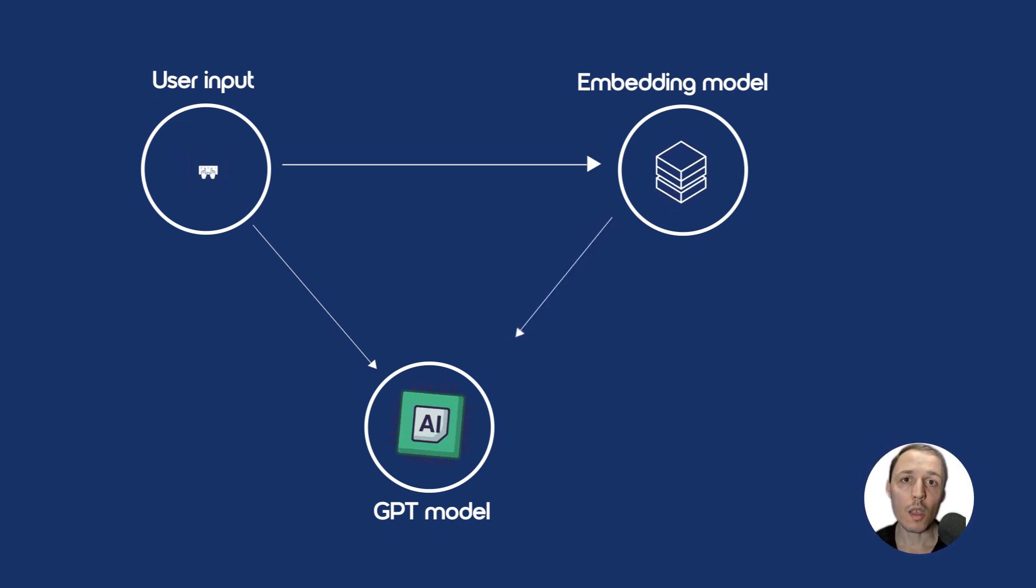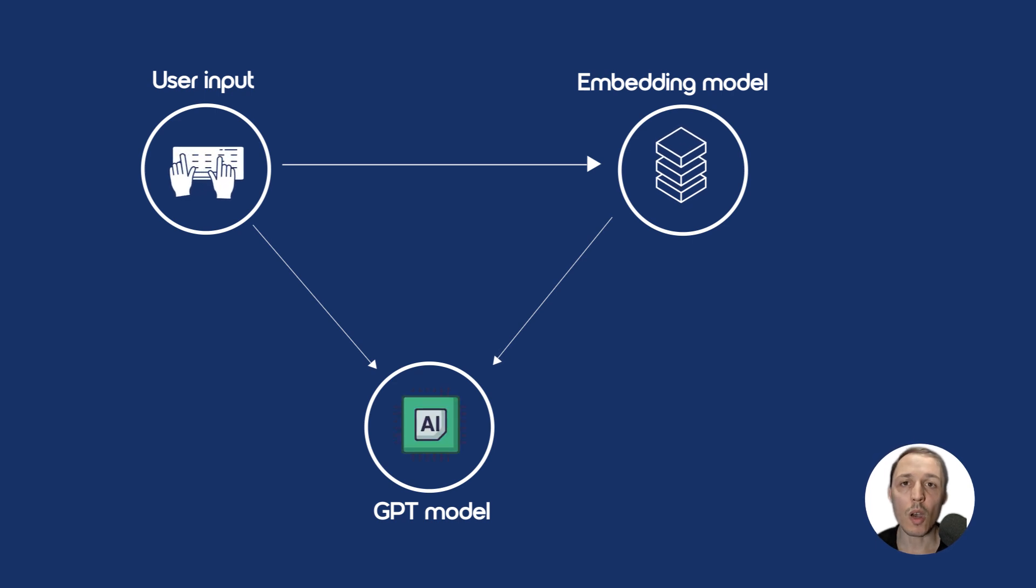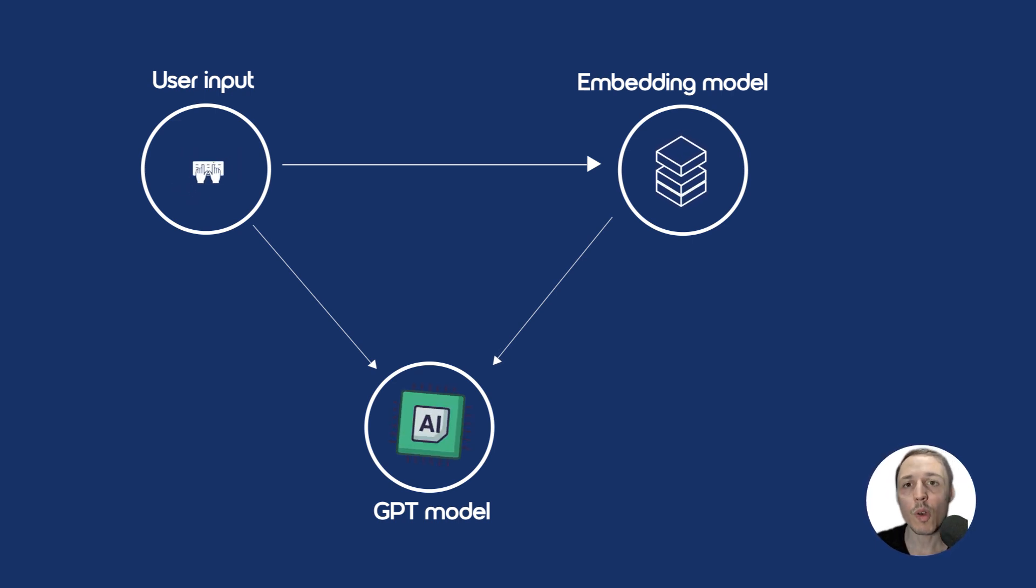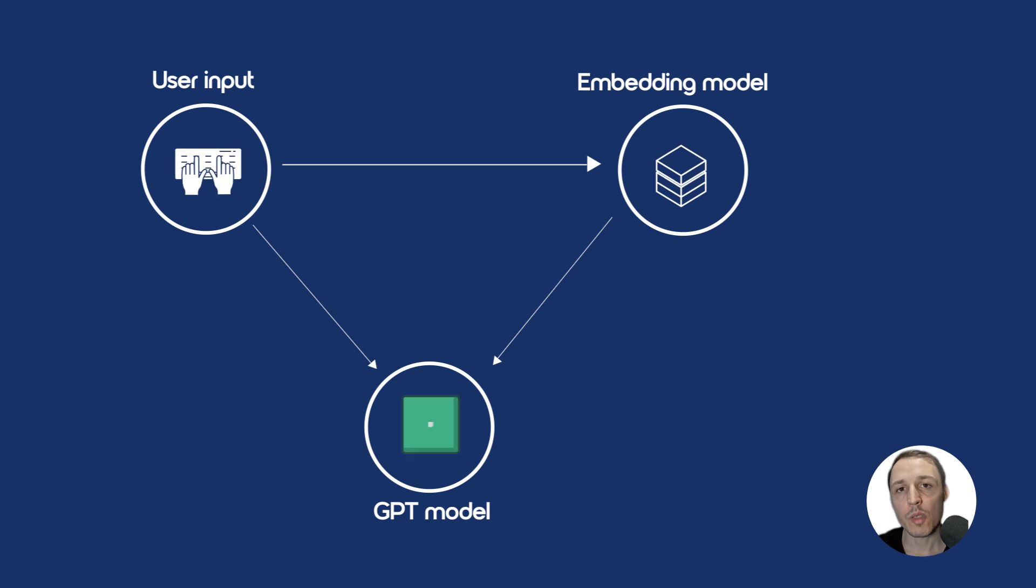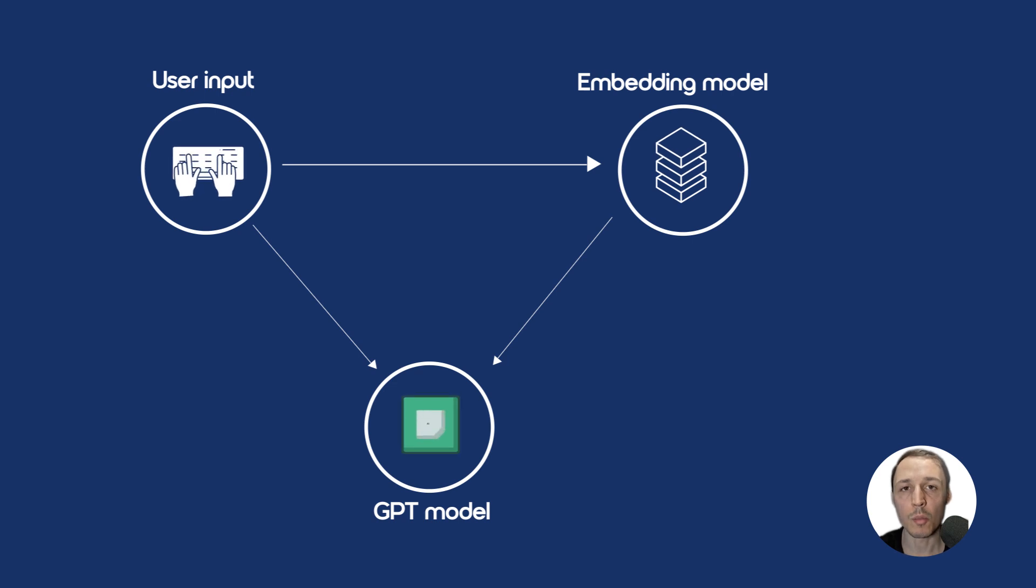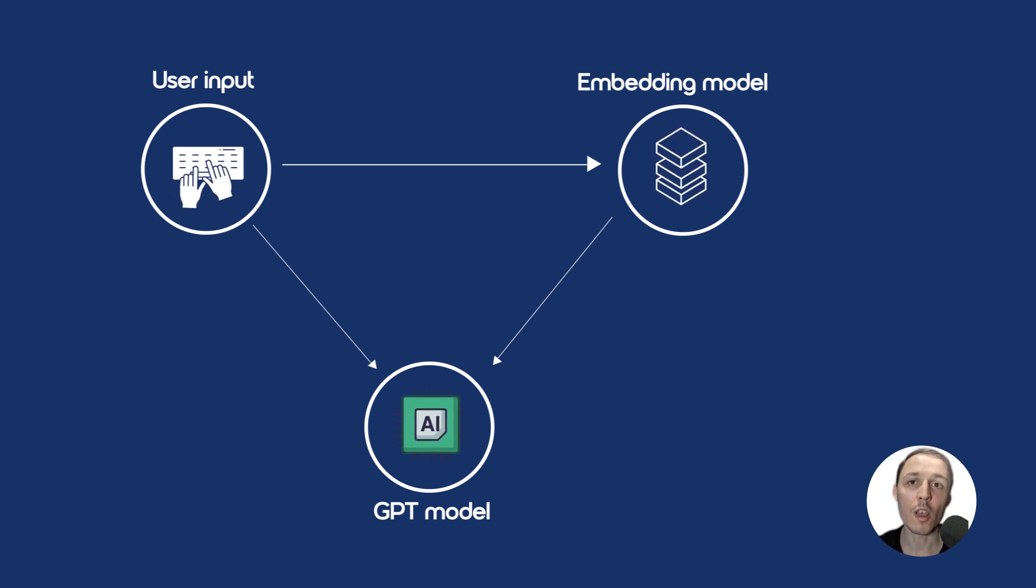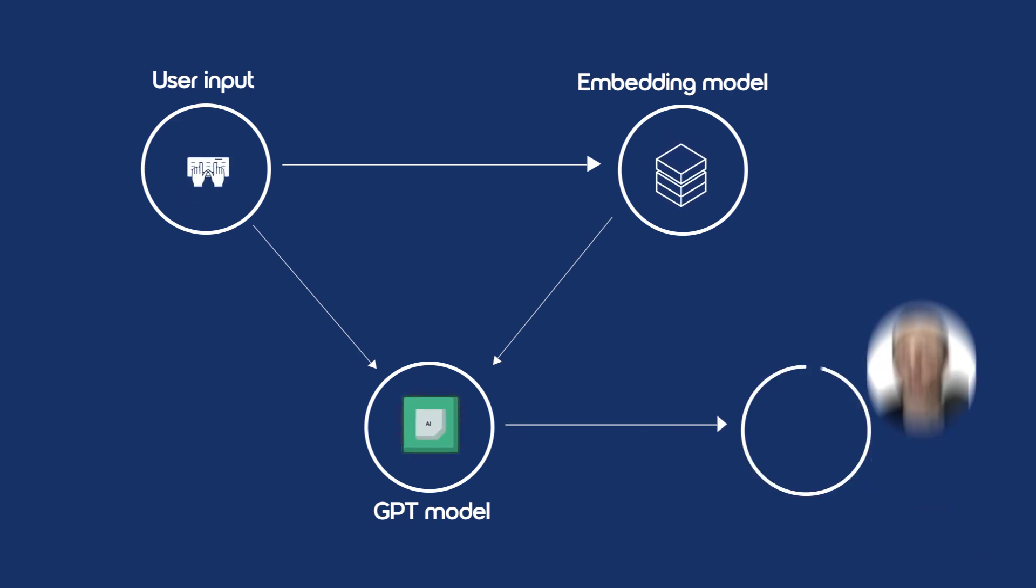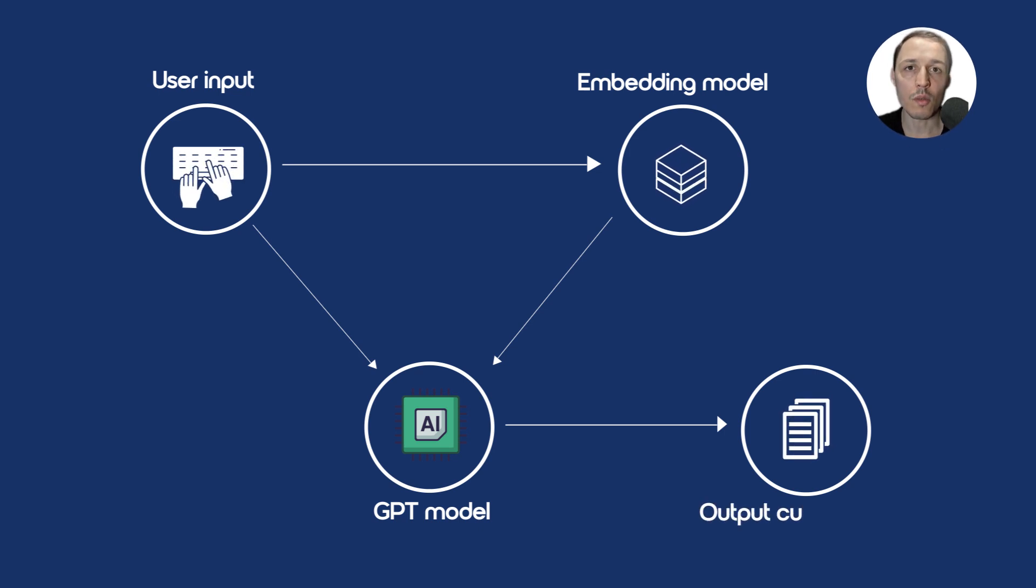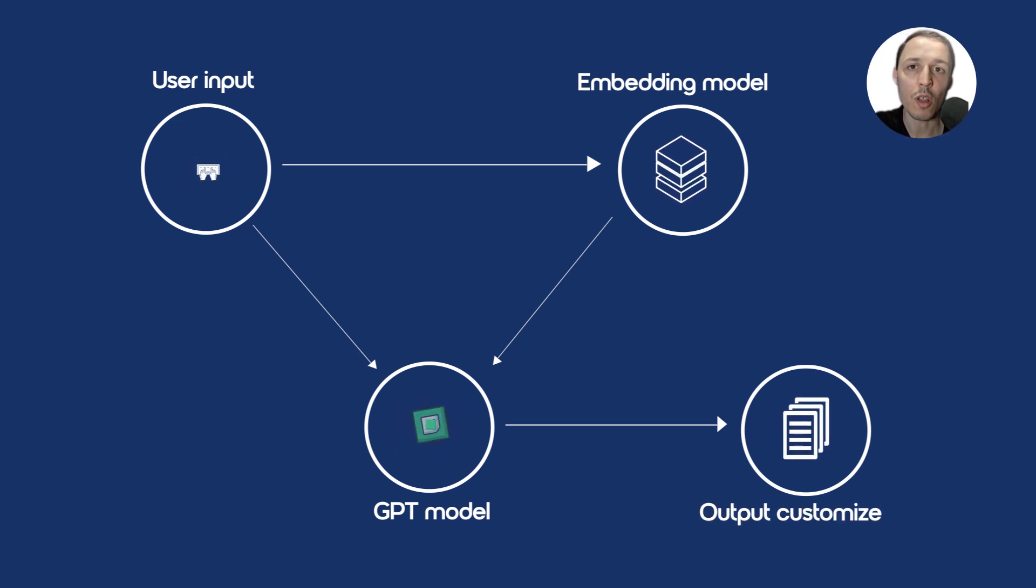Secondly, we use this embedding model to augment the large language model because we want to get more specific output. It's like a large language model going into spartan mode if you know God of War. And finally, we generate an output grounded in the retrieved information.